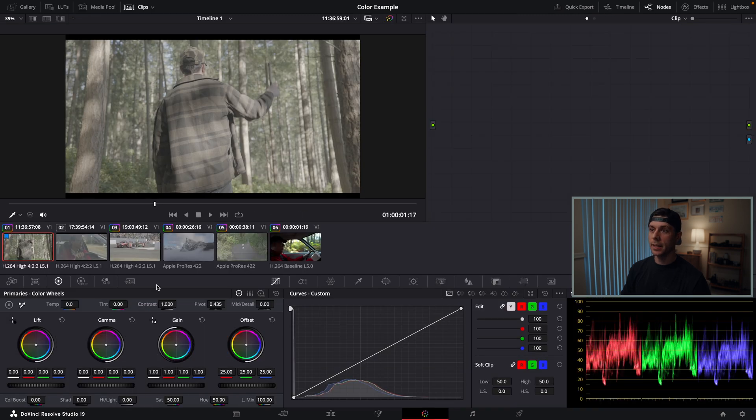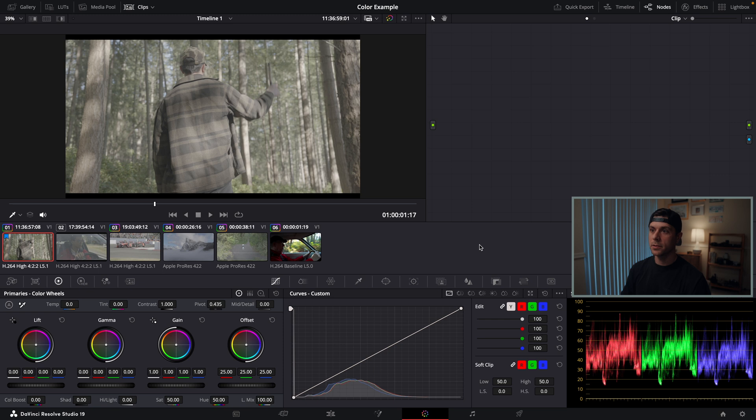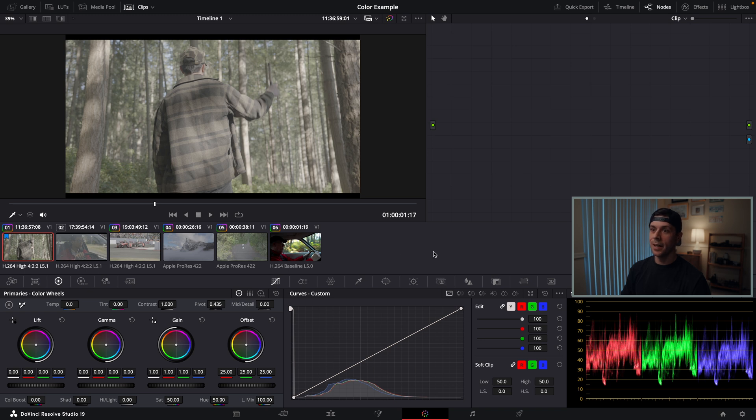If you're anything like me, the first time you open the color page here in DaVinci Resolve, you're going to be extremely intimidated by everything they have going on. There are so many tools, so many ways to get lost or confused, but just learn these tools one at a time and before you know it, you'll know your way around.